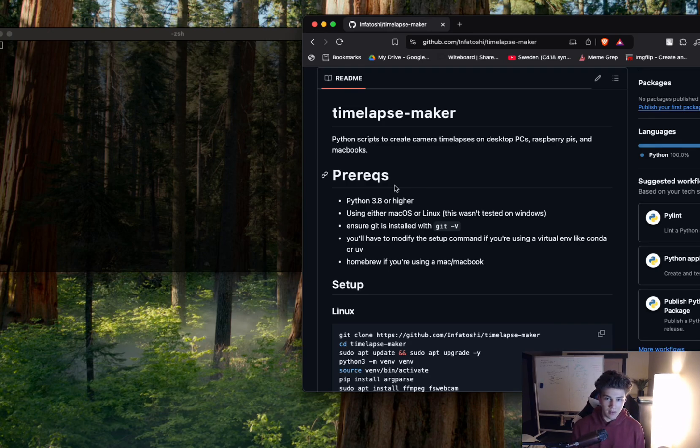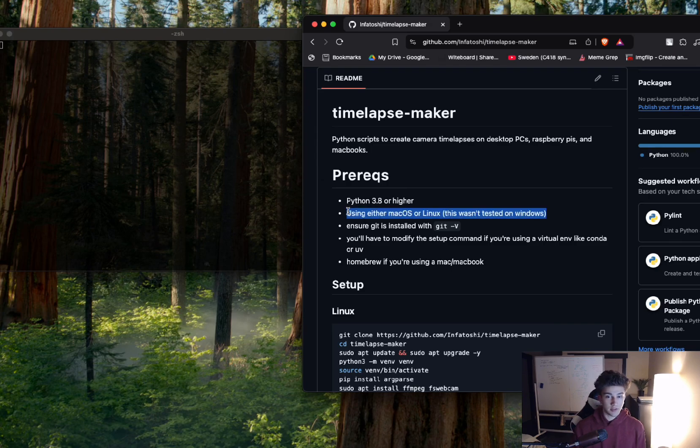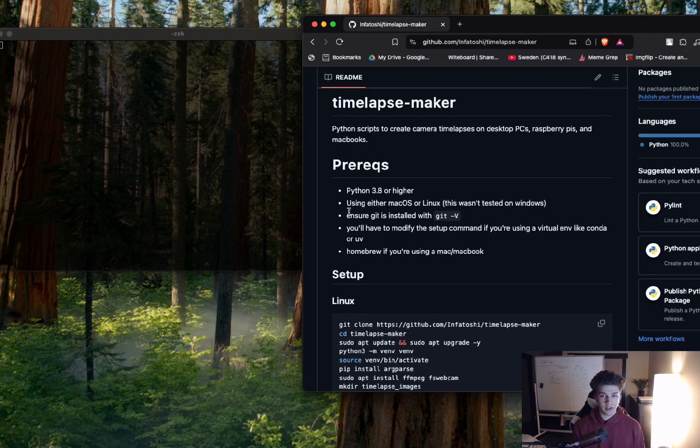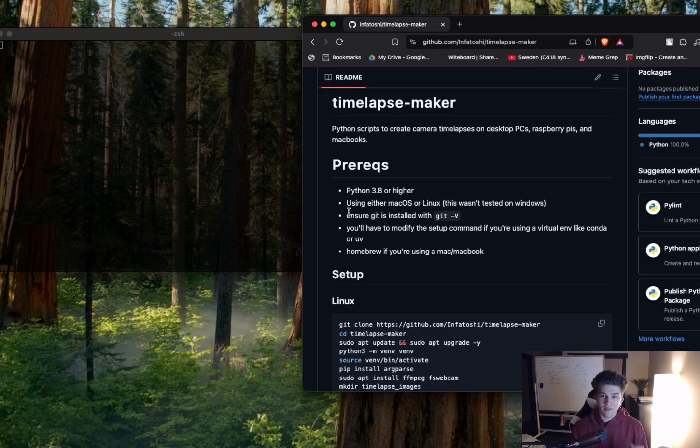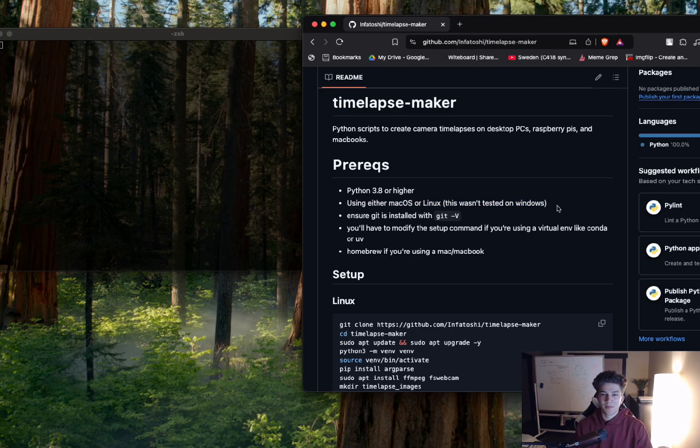You're going to want Python 3. This was not tested on Windows. Some of the stuff might not work as well on Windows. You might have to do a little messing around, but that's what these language models are for. You can talk to them and learn stuff and figure out how to get things working fast.